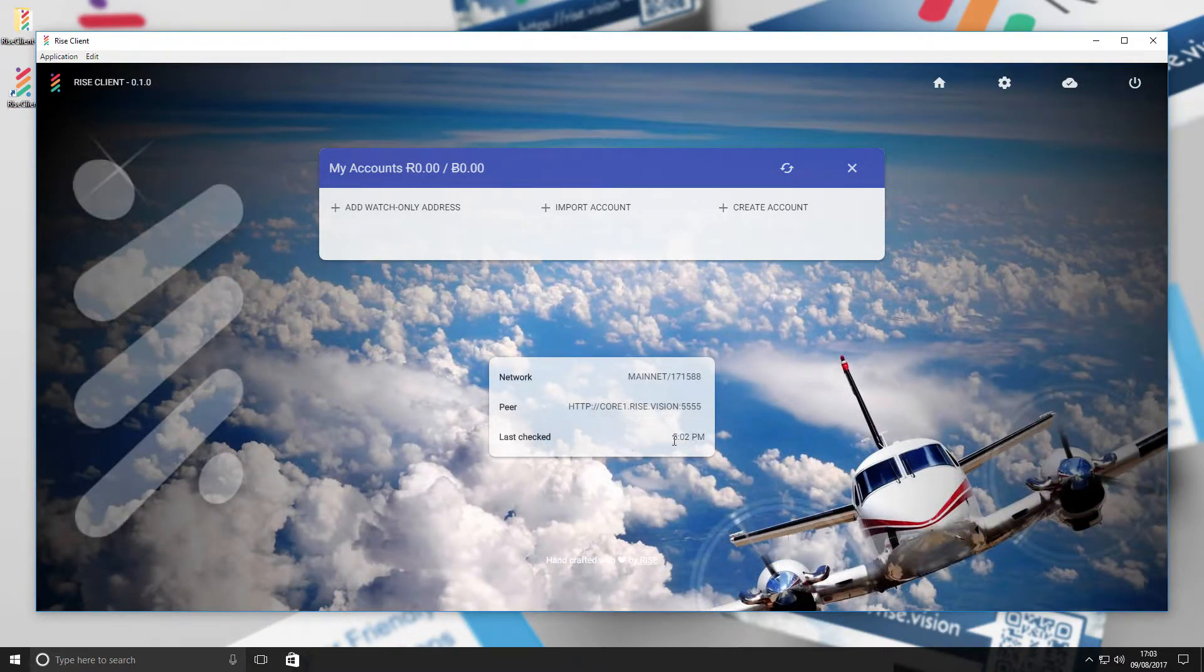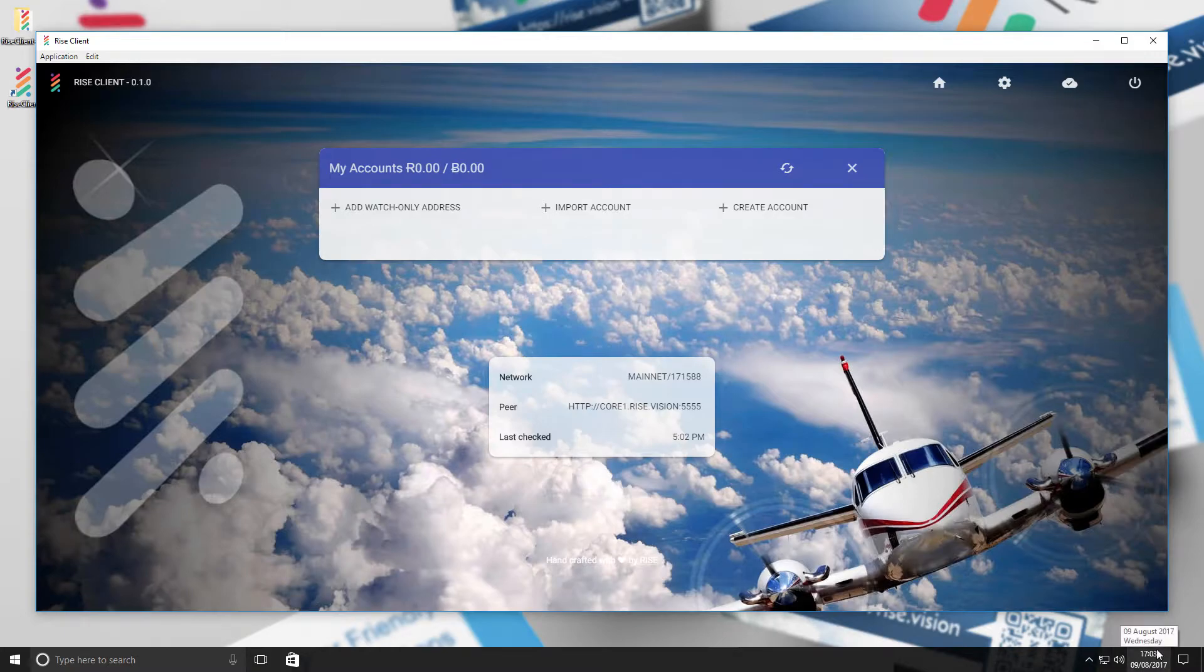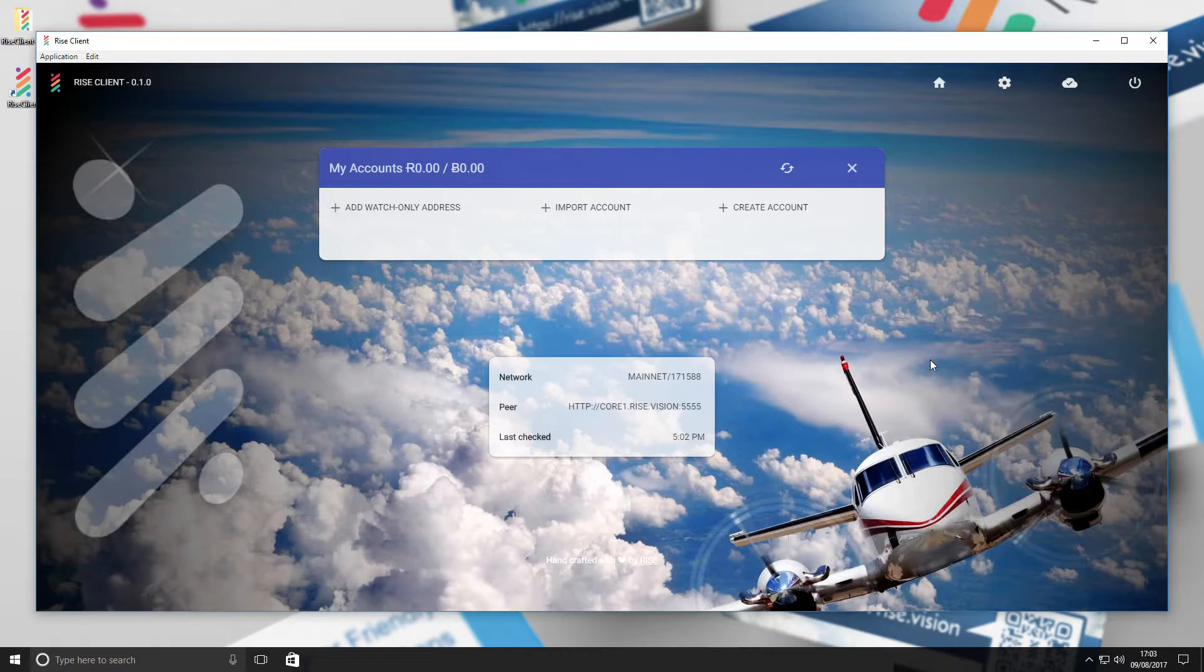Once this has been completed, you will see the following information here. This means that your wallet is ready for use and your Rise desktop wallet is successfully downloaded. How to navigate your Rise desktop wallet.